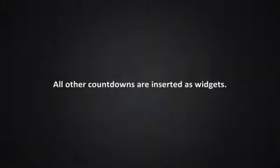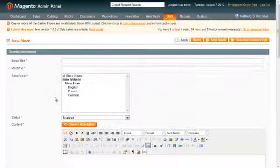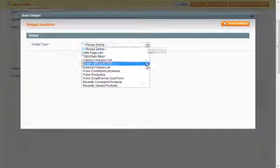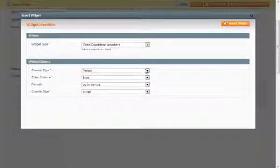All other countdowns are inserted as widgets in static blocks or CMS pages. There is a new area here: alternative content. You can not only set the countdown, but also create a whole new look for the blog or page. The countdown also shows how long this new look will substitute the regular one.